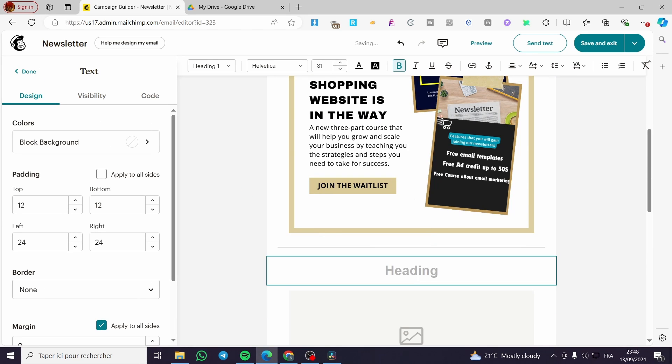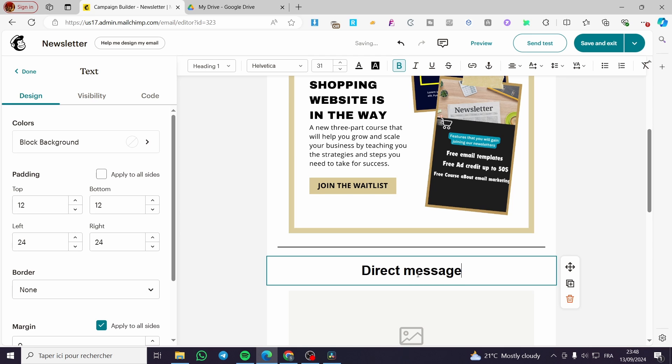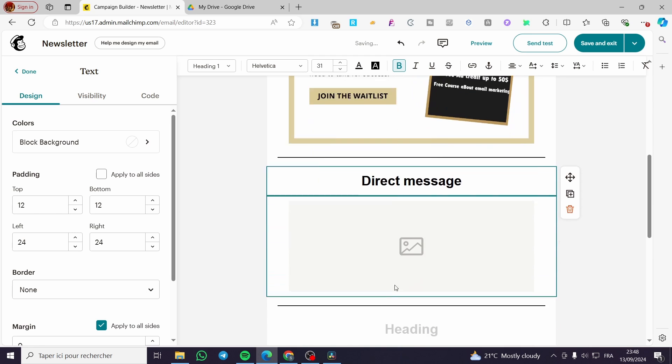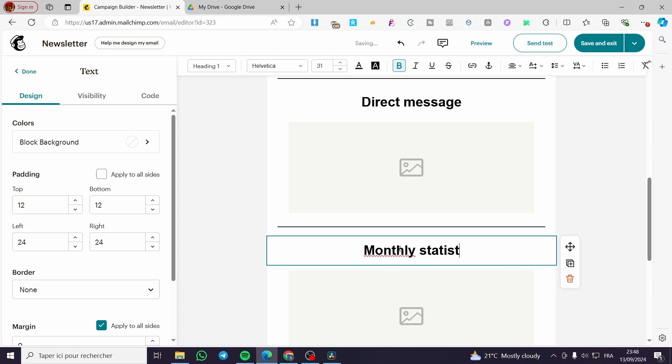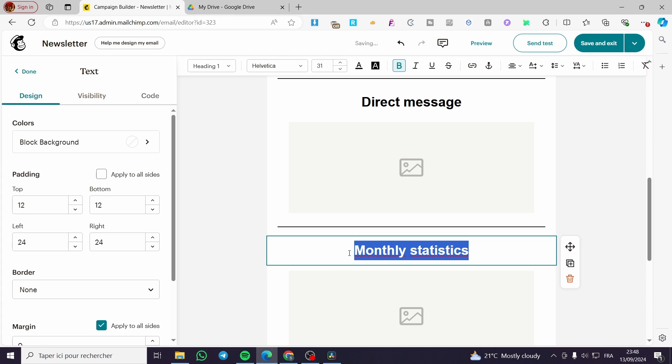So for example, here we are going to put, let's say, a direct message. And here we are going to put, for example, monthly statistics. That is six.